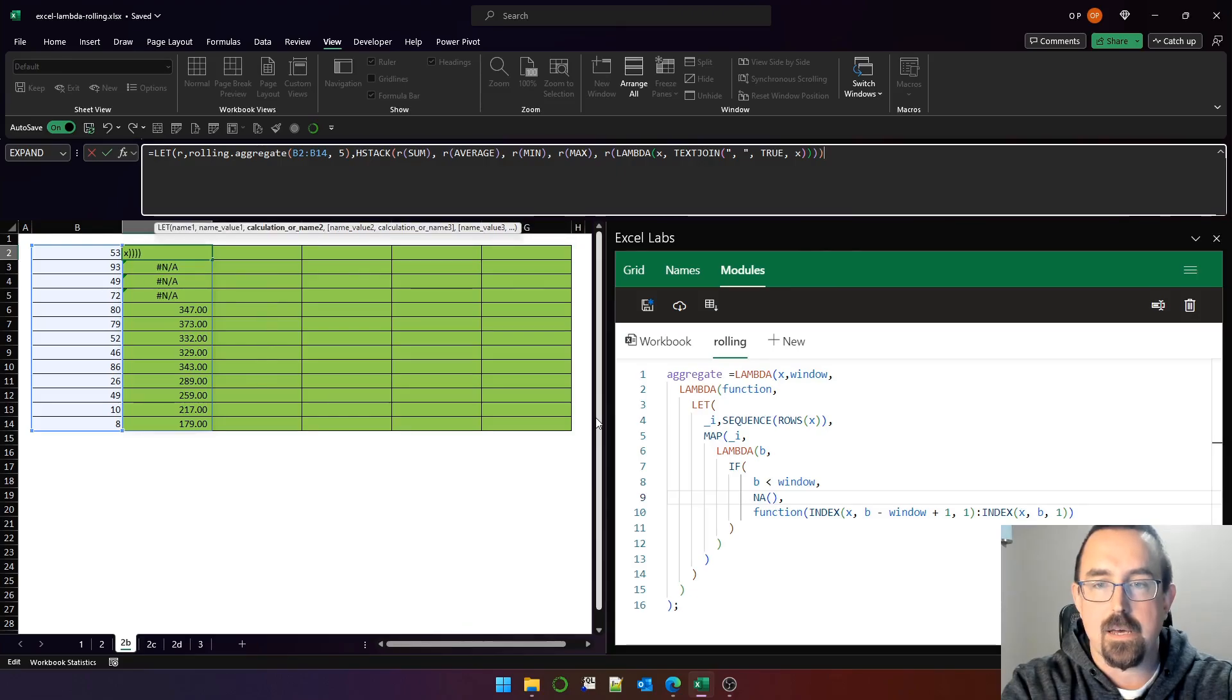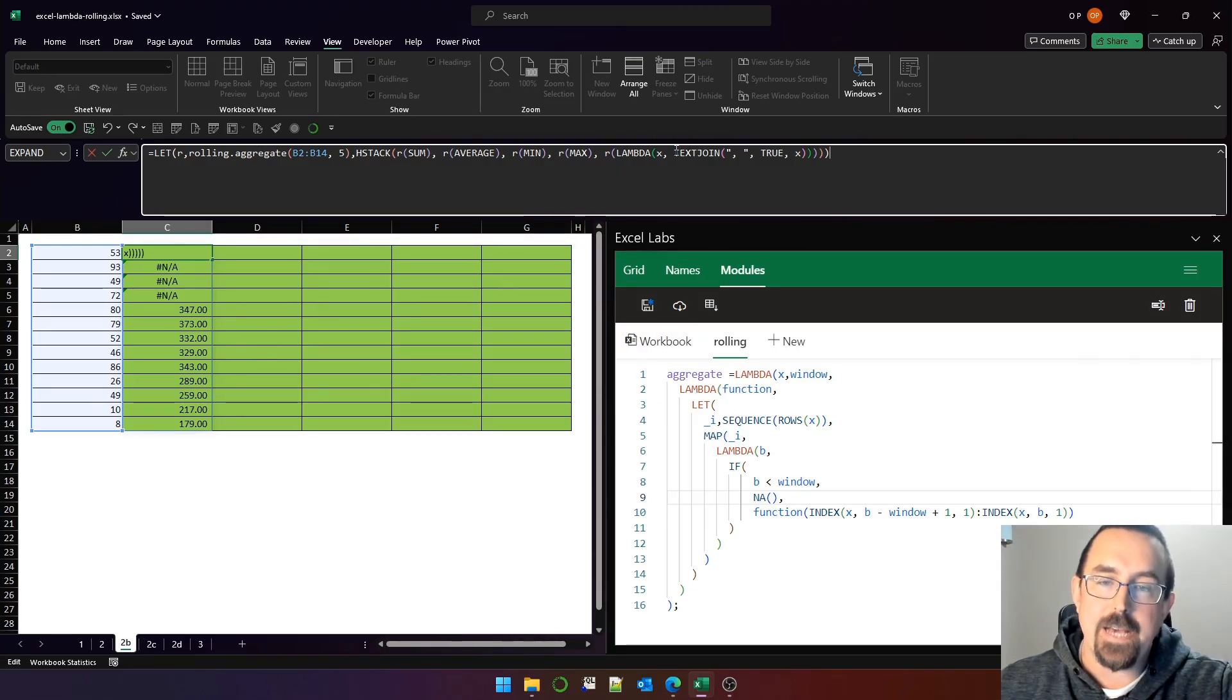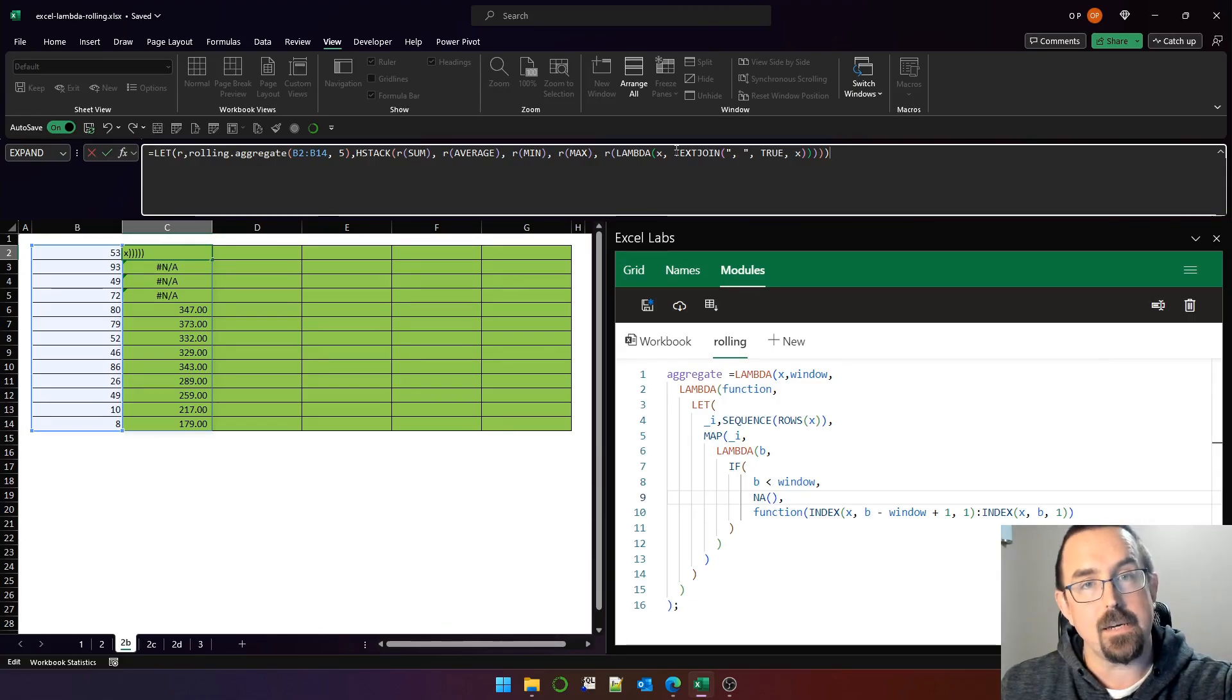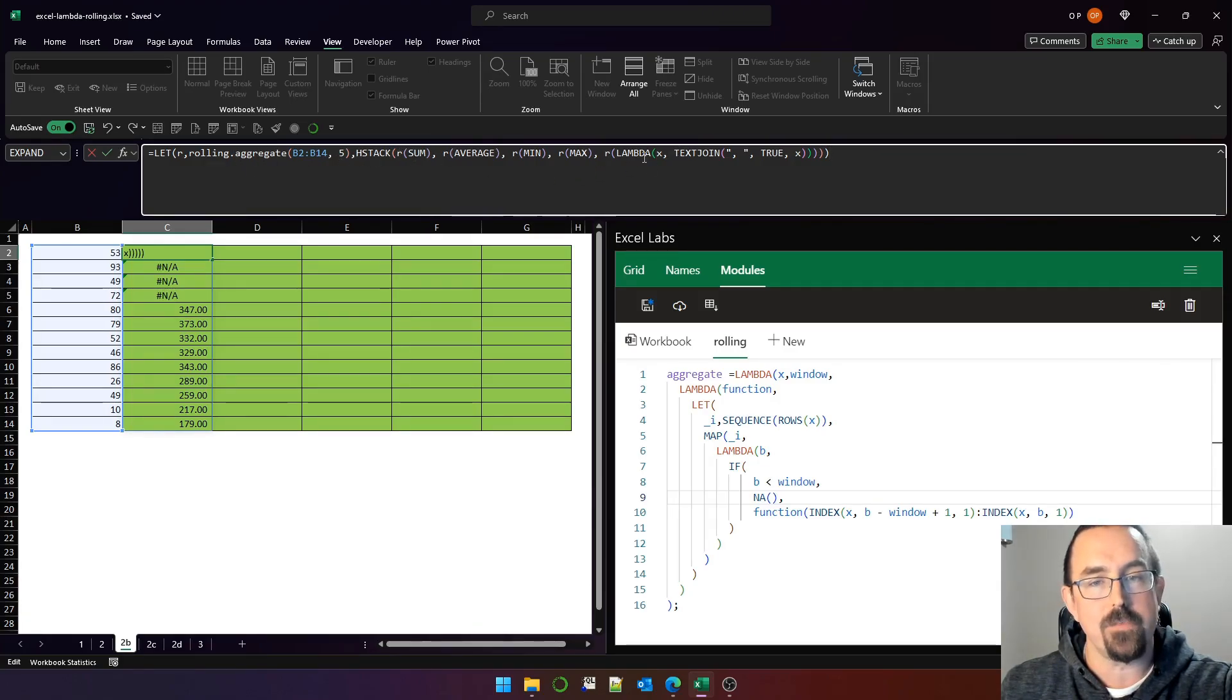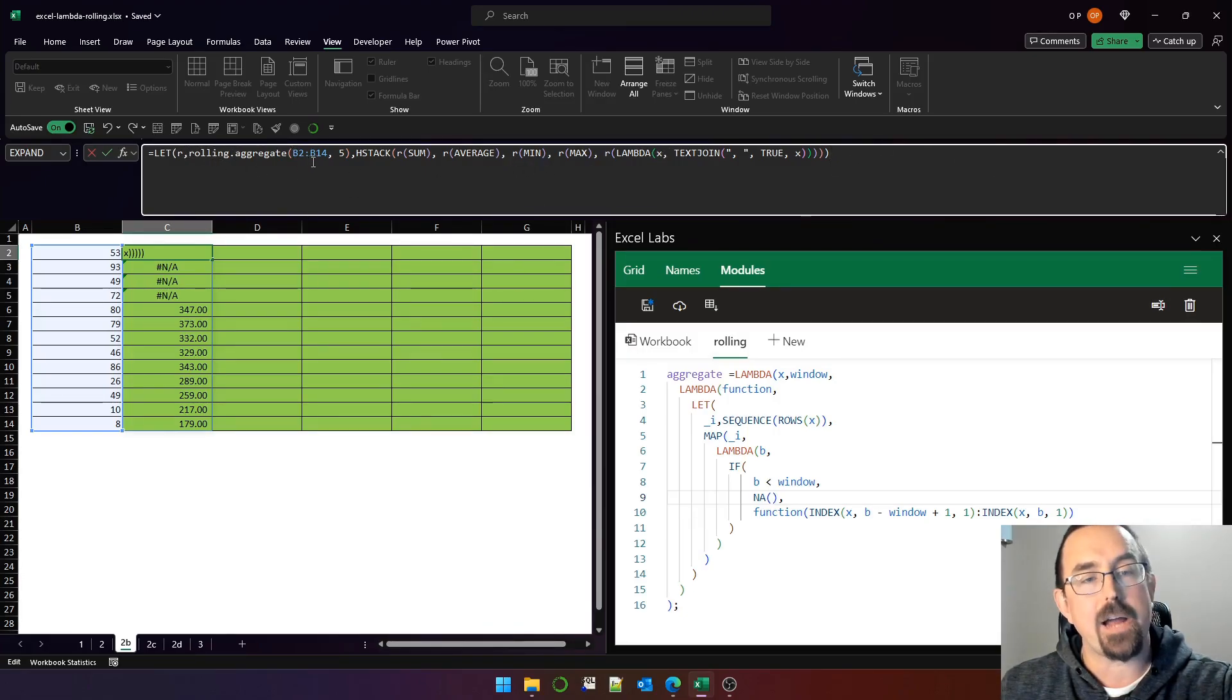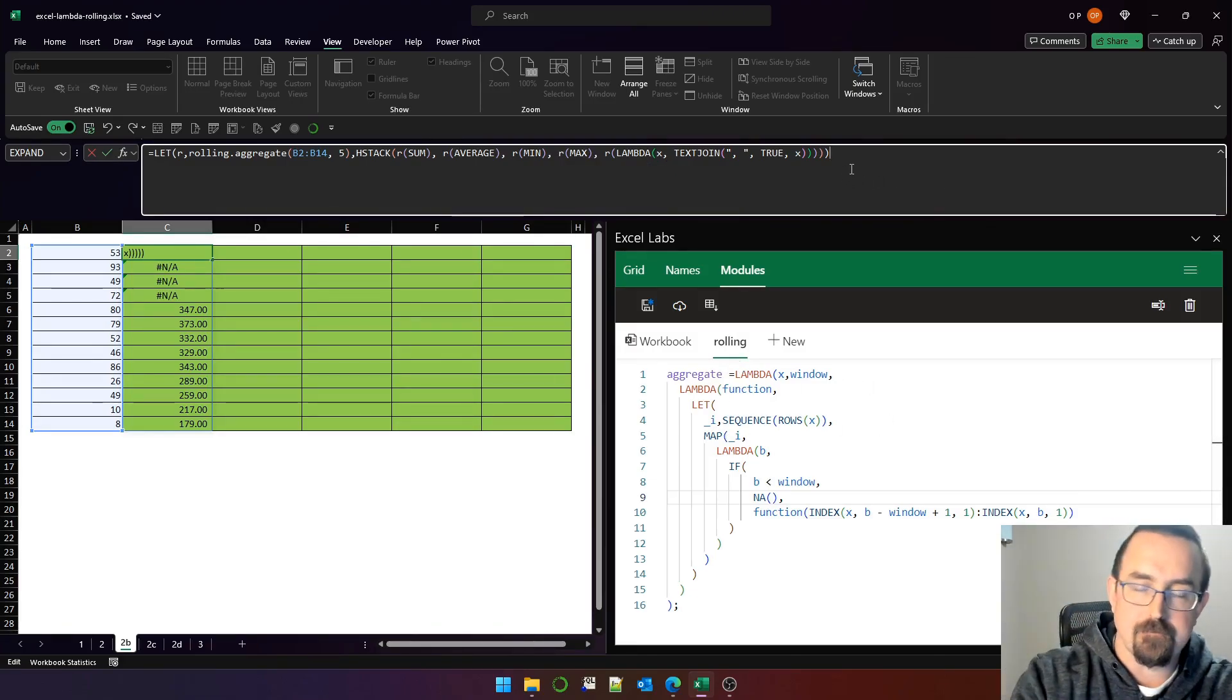And what that will do—close the lambda, close r, close h stack, and close let—what that will do is it will text join the five rows leading up to and including the current row. So I've h stacked the calls to the same set of windows over and over again. And this is significantly simpler than calling rolling aggregate for each aggregate that I want to use. And that's achieved by using this currying technique.